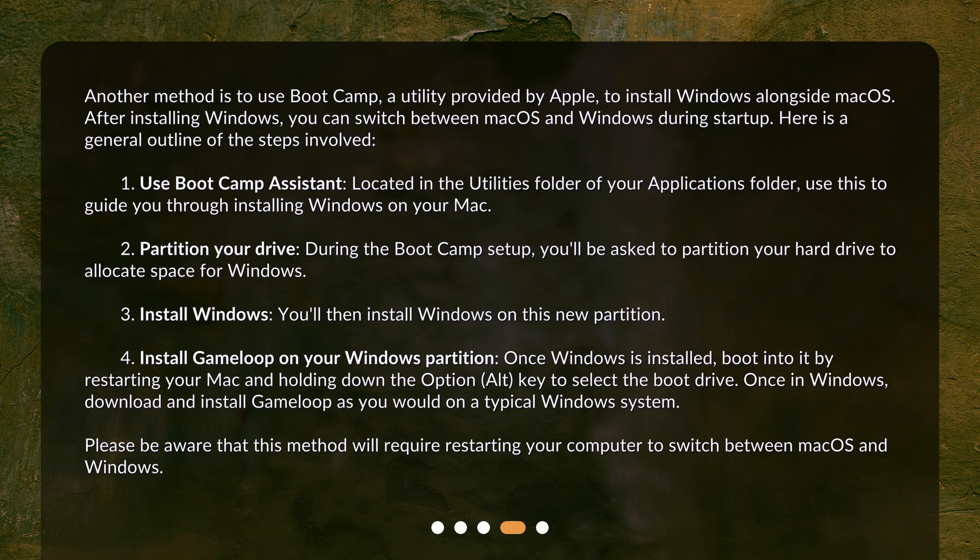Step 4: Install GameLoop on your Windows partition. Once Windows is installed, boot into it by restarting your Mac and holding down the Option (Alt) key to select the boot drive. Once in Windows, download and install GameLoop as you would on a typical Windows system. Please be aware that this method will require restarting your computer to switch between macOS and Windows.